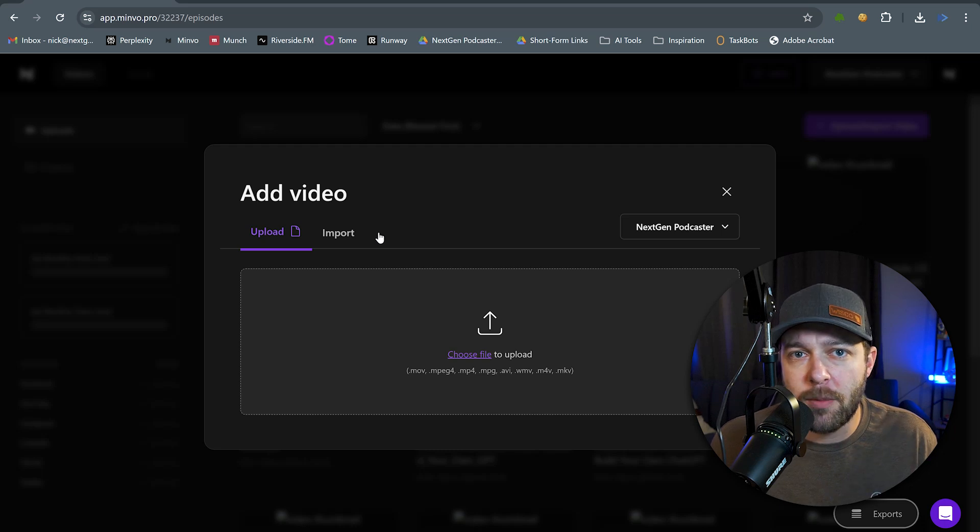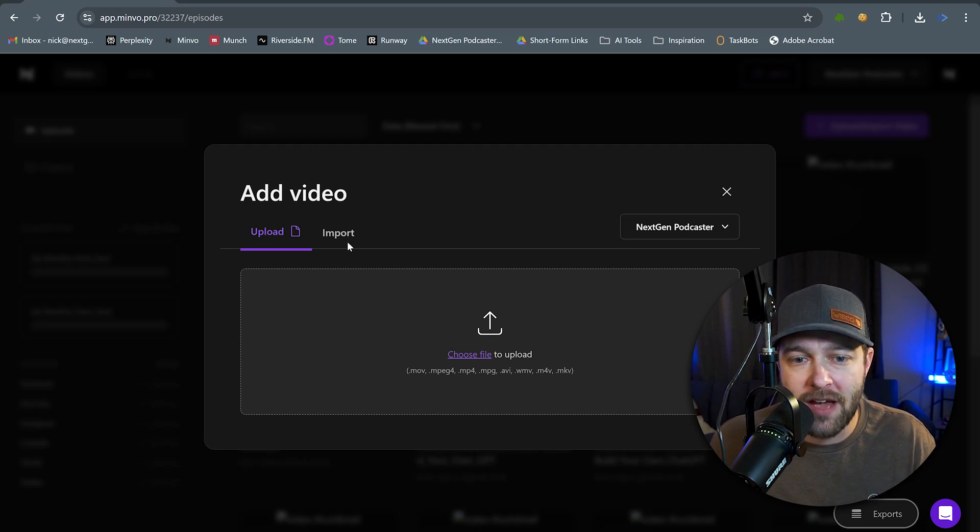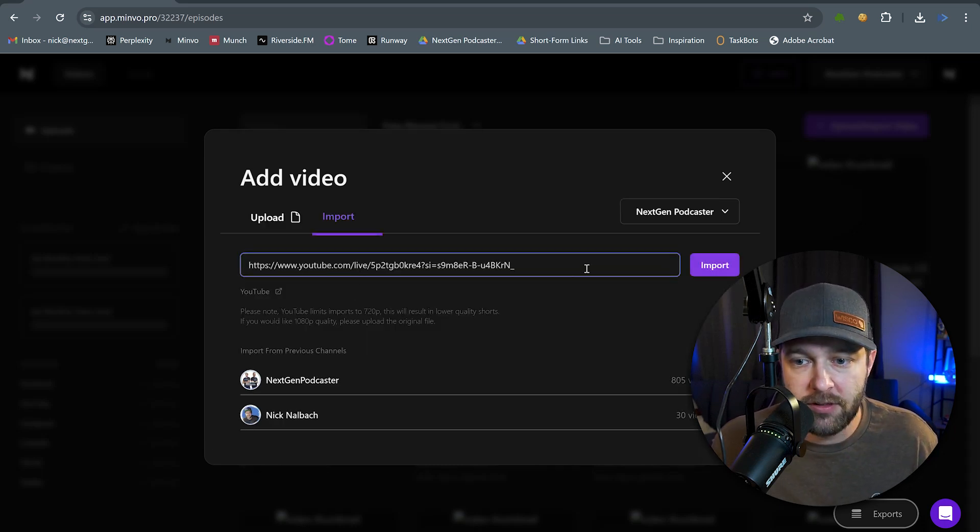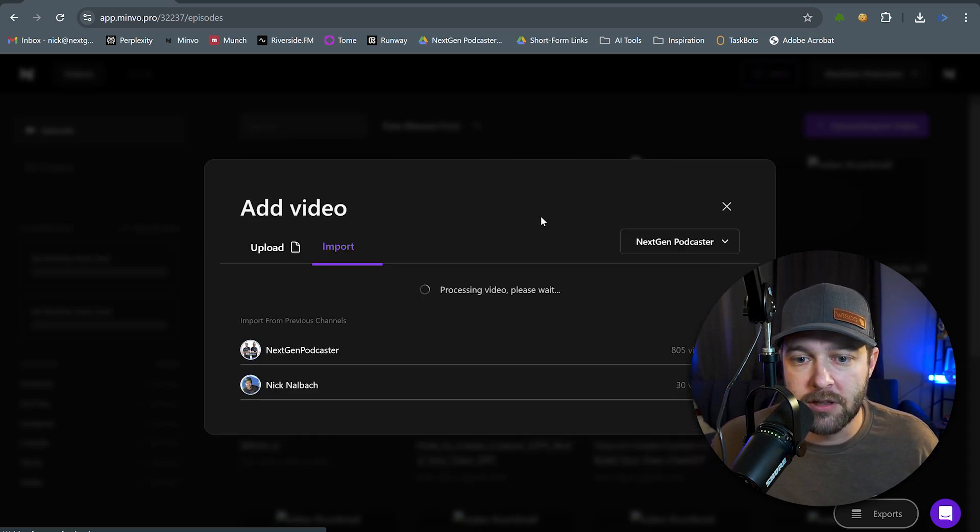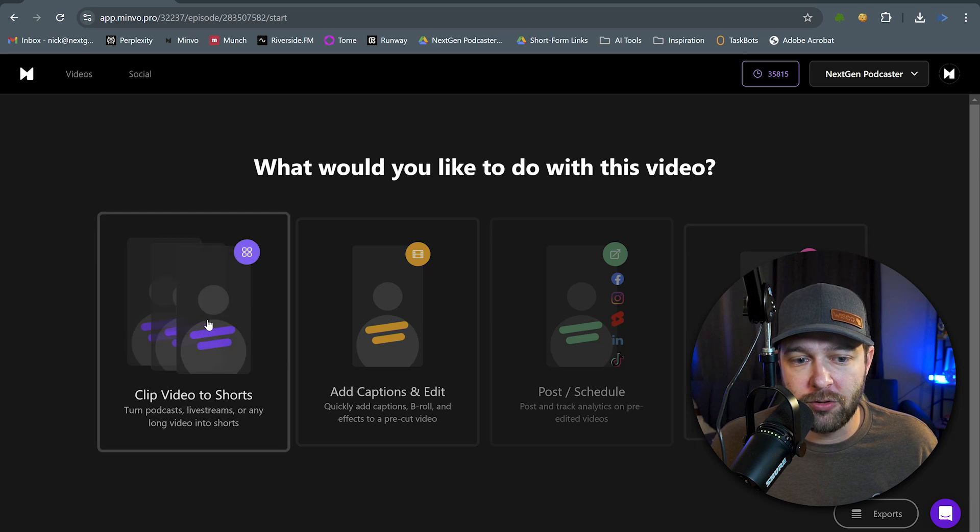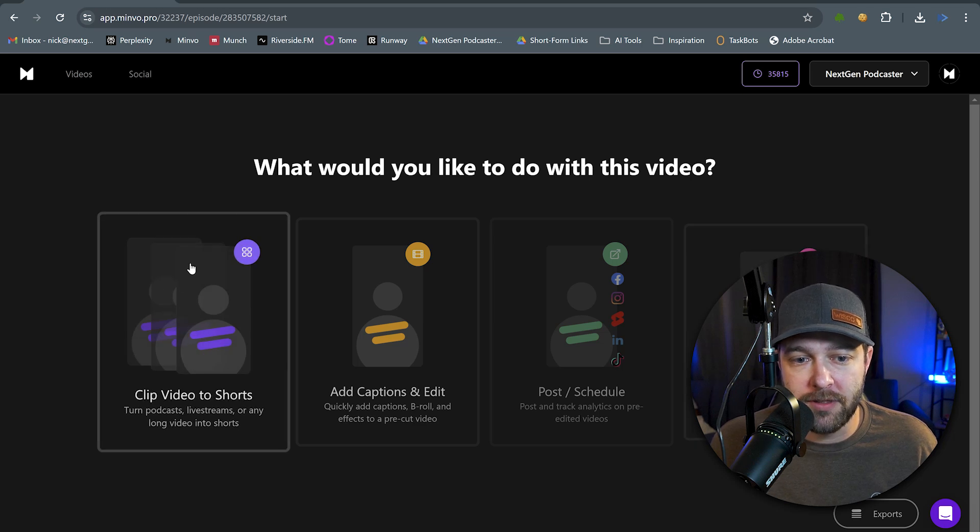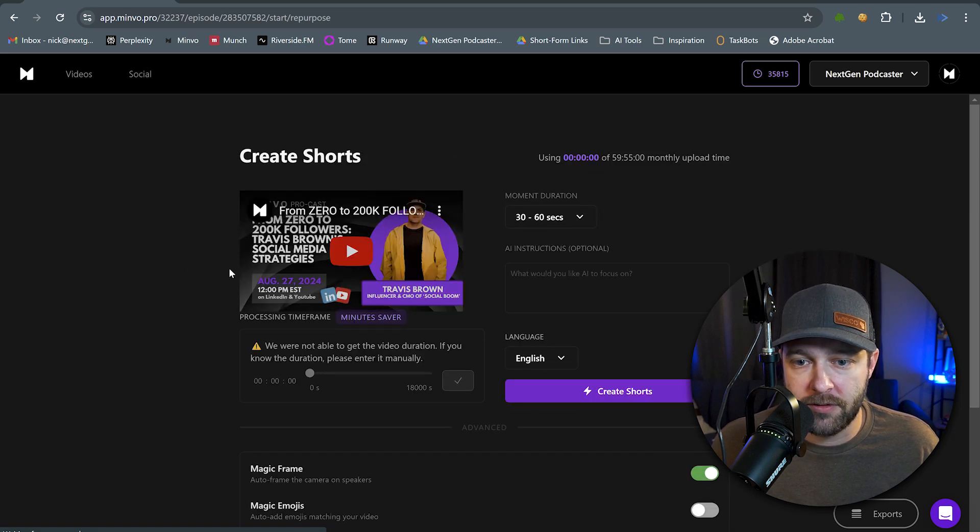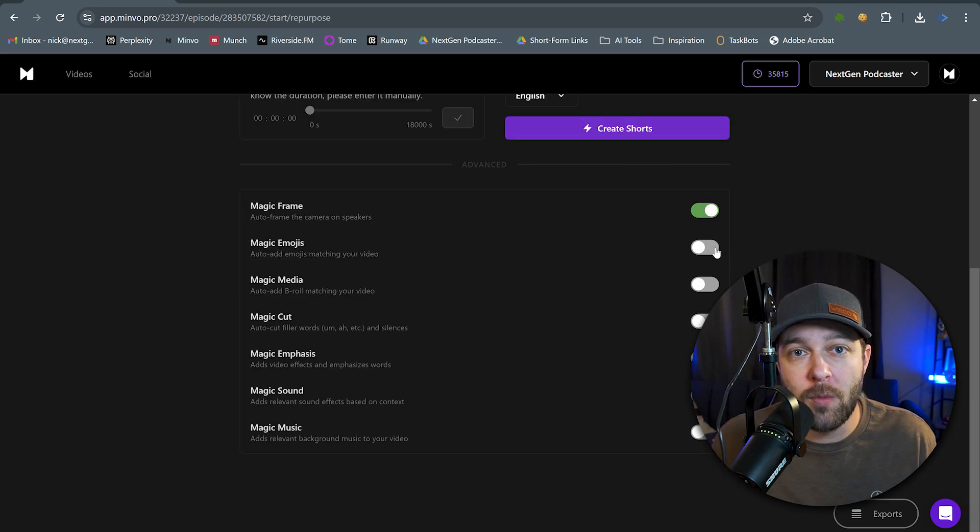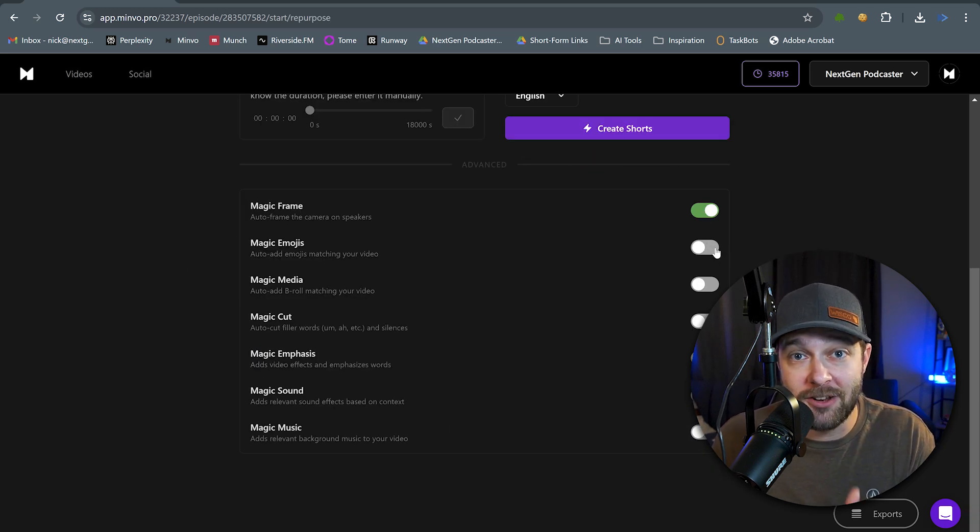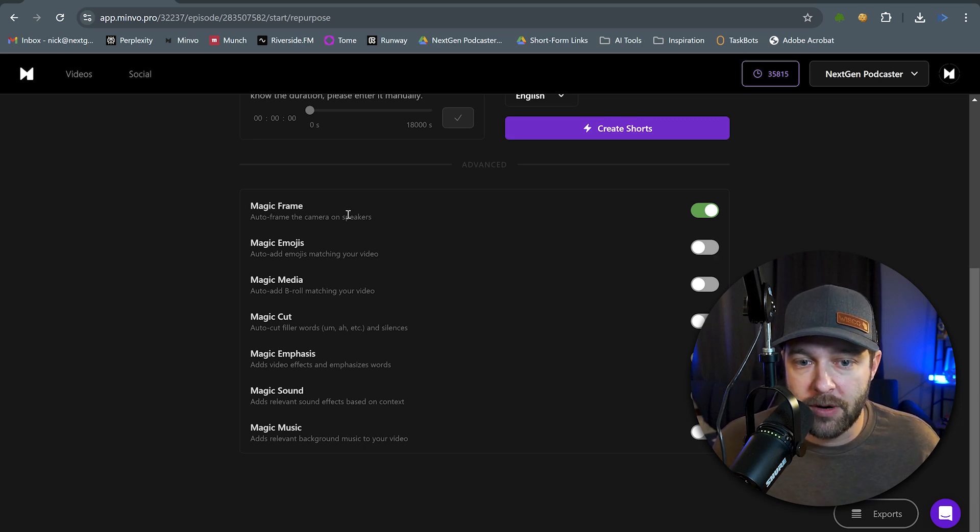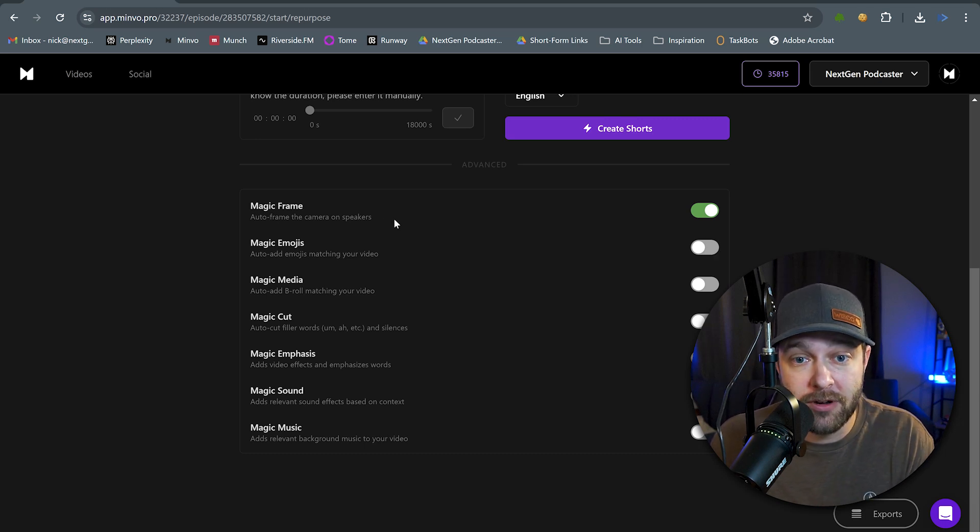Minvo. And we're going to upload a podcast episode that we have on YouTube, and we're going to import it using the YouTube link. We click Import. Then we have several different options to choose from, but we want to clip this video to shorts. And then here we have several different options on what we want the AI to do with the clips that it creates. So, we can have Magic Frame where we auto-frame the camera on the speakers.